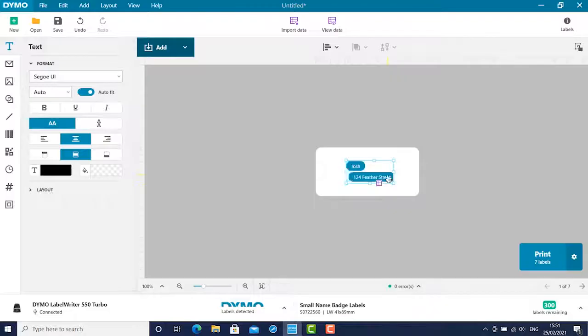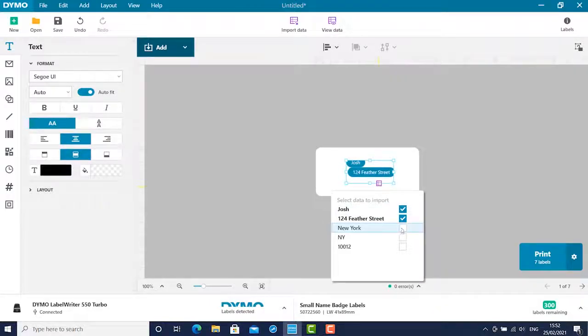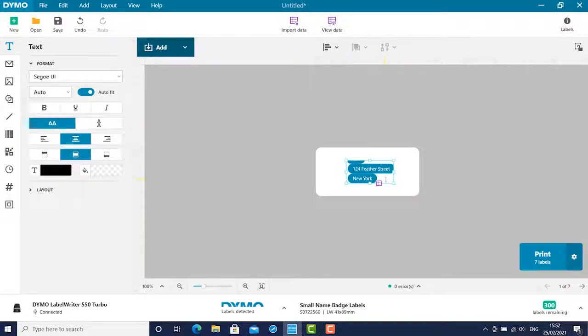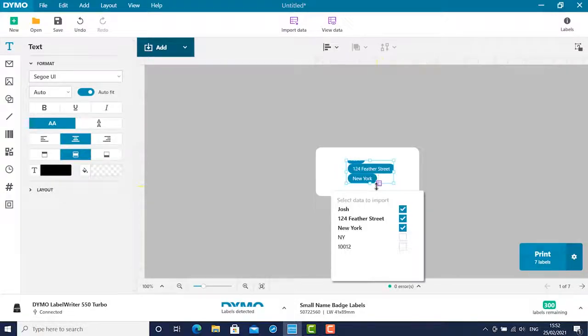You can use your normal keyboard functions to move the pills into a format you'd like. I'm going to use the name and address on two separate lines.